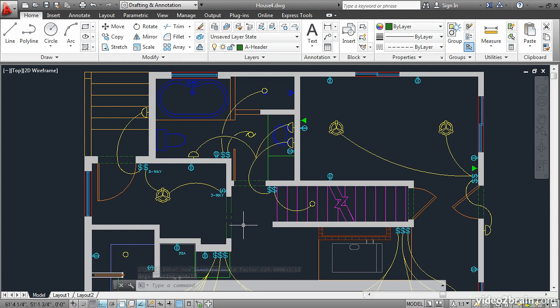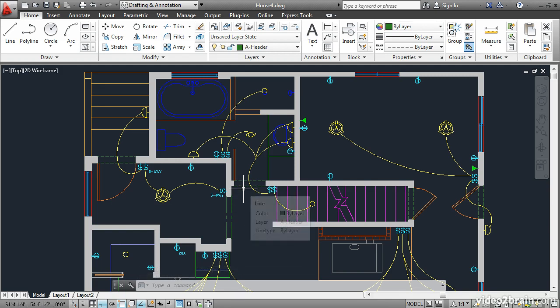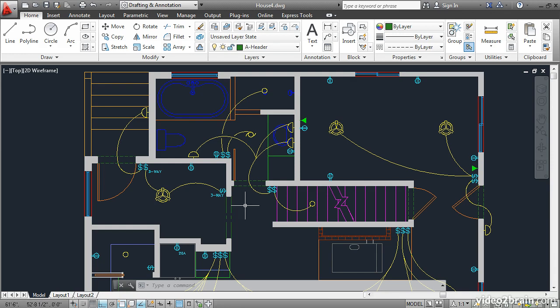When I change that did you notice that these other line types also got smaller? That's because LT scale is a global scale factor. It changes all of the line types in the drawing. Let's change it back. I'll type LTS enter and type 24.